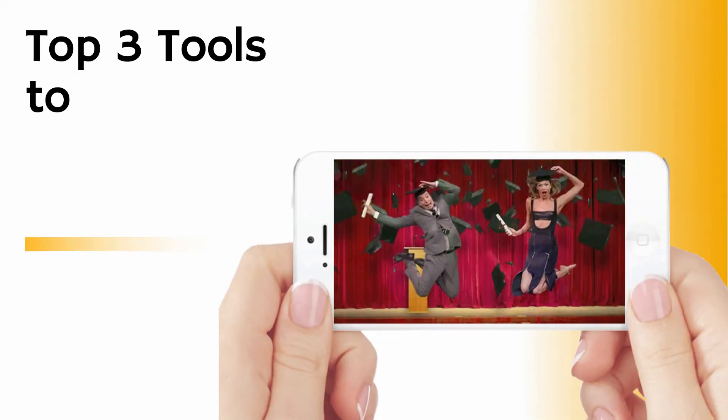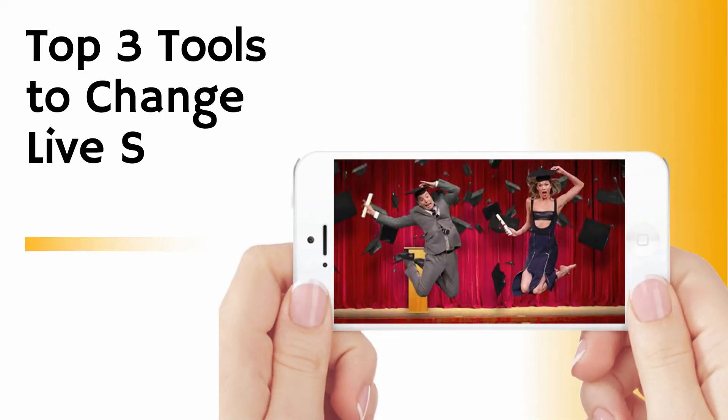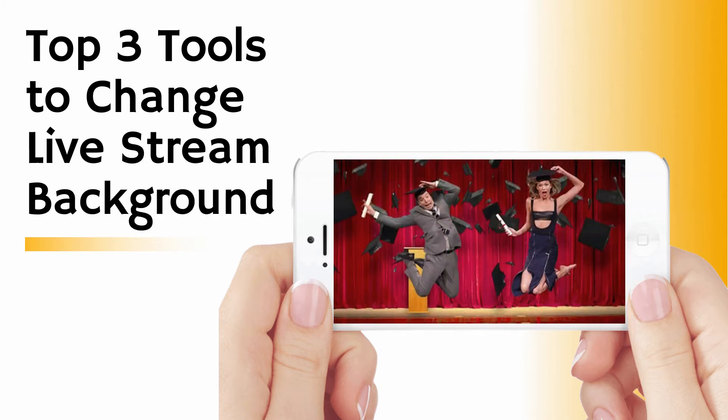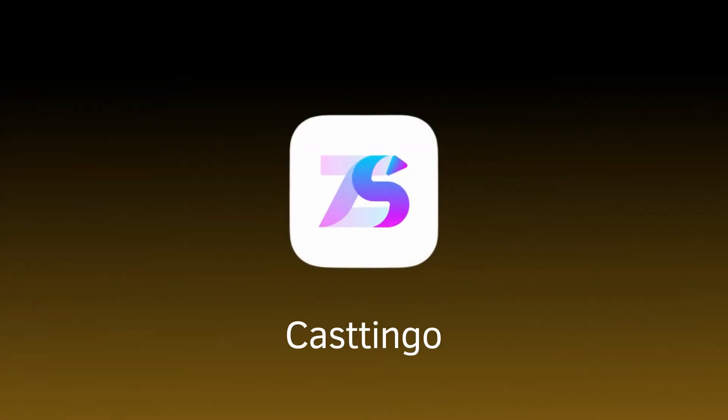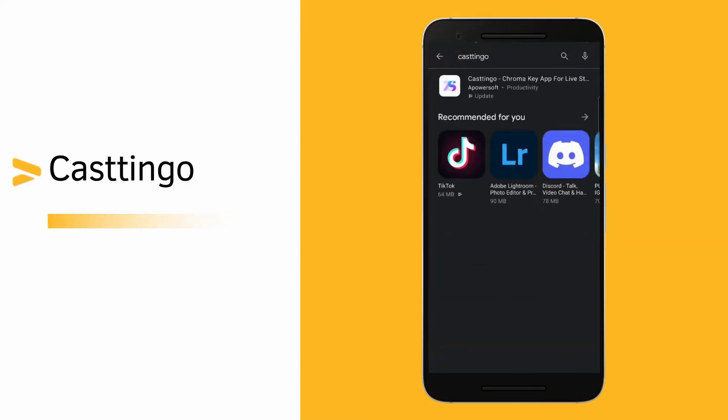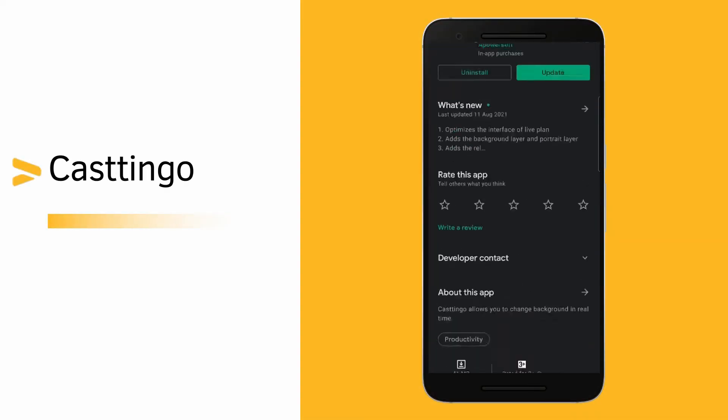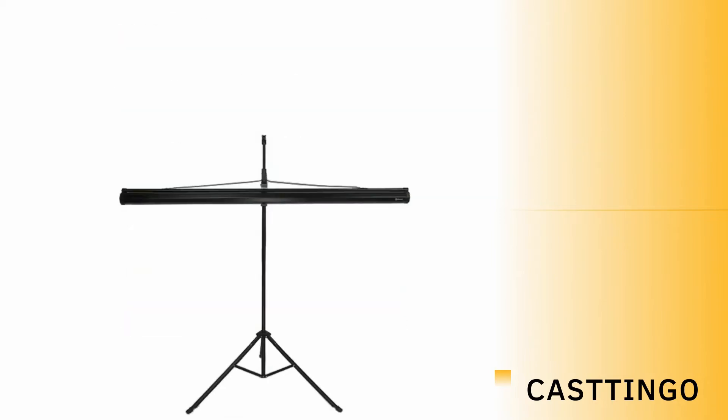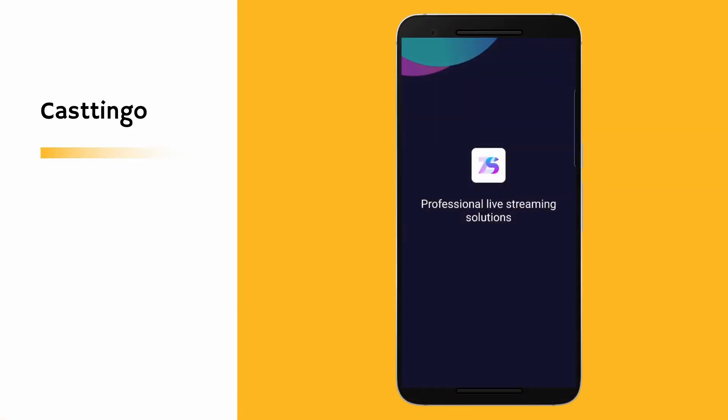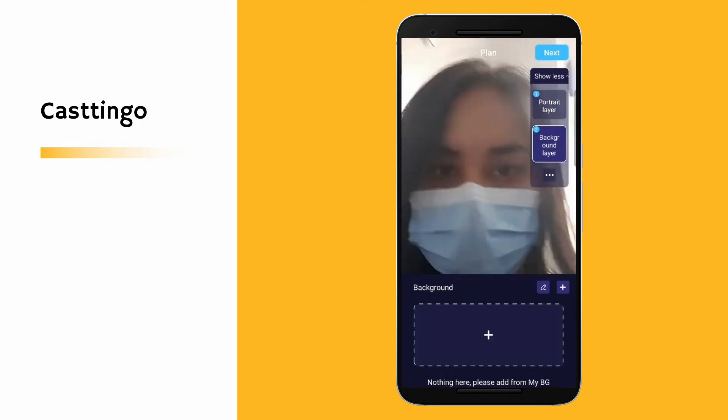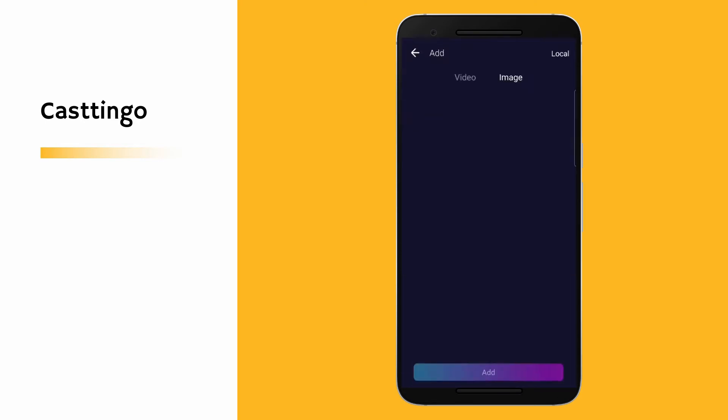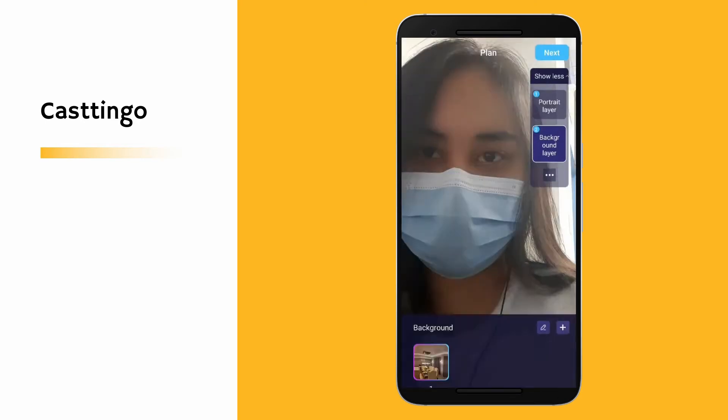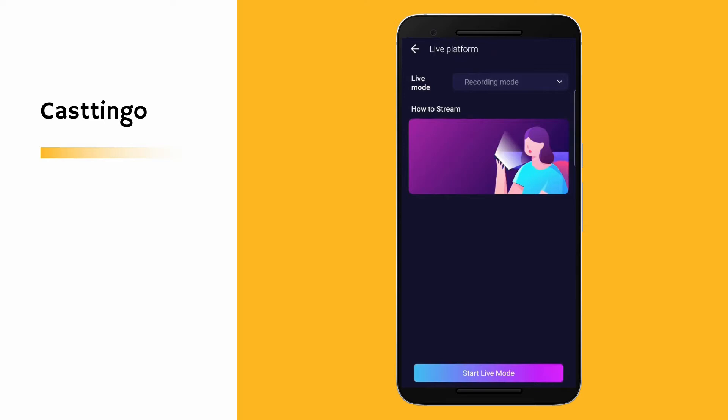Learn how you can easily change your live stream background in three ways. First, CastingGo: download the app on your mobile phone, prepare a green background, launch the app and click create plan, then set your background. Once all set, click next and tap start live mode to start streaming.